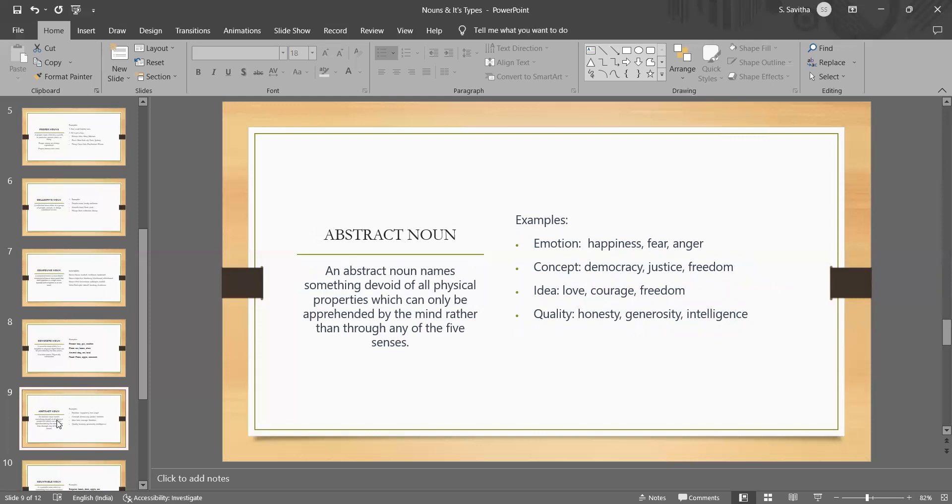I told for the concrete noun, everything is perceived through the five senses. But here, for the abstract noun, it cannot be perceived through the senses. They are intangible things that we cannot see, hear, touch, smell or taste.